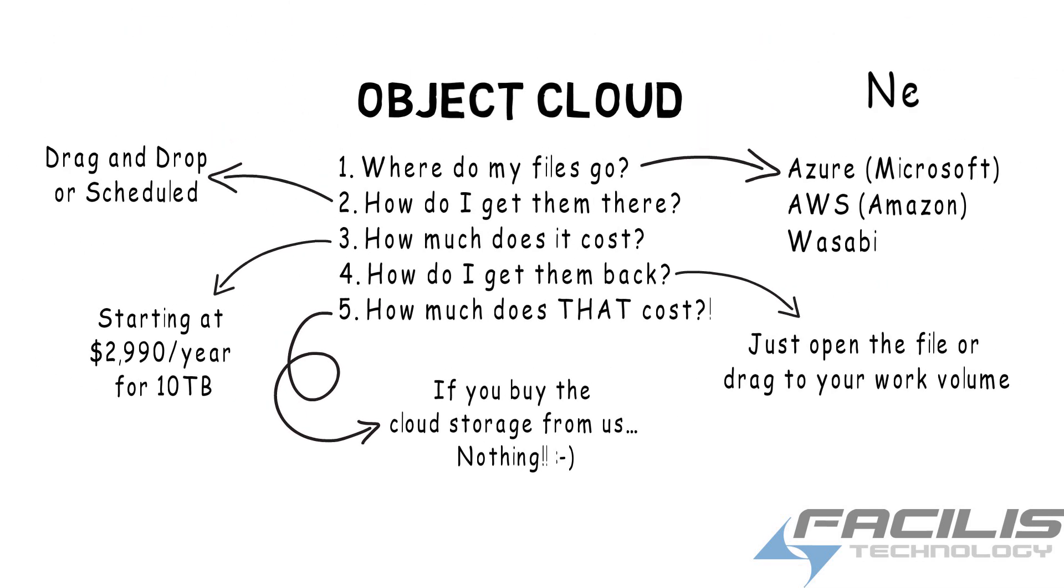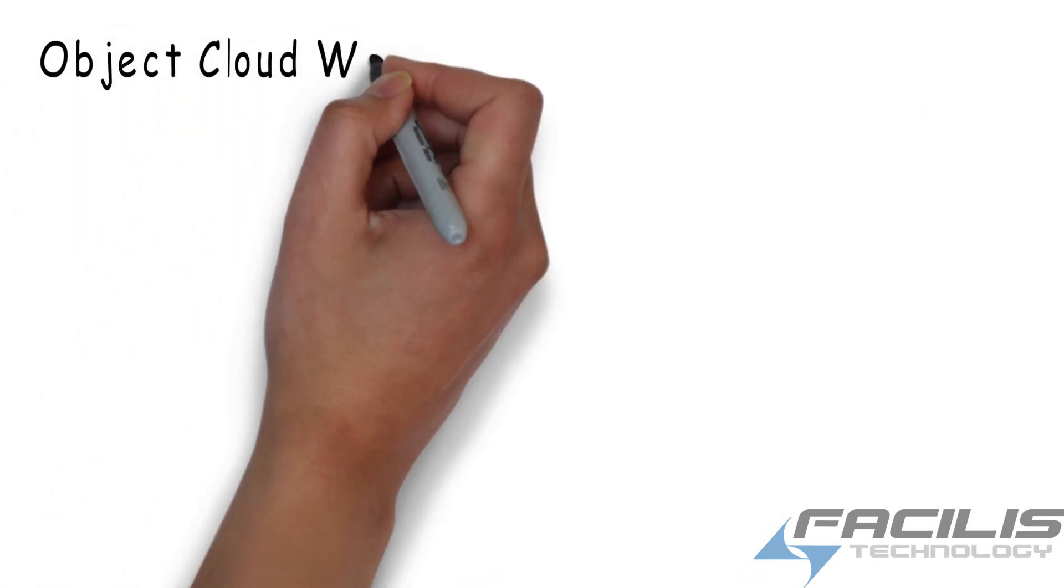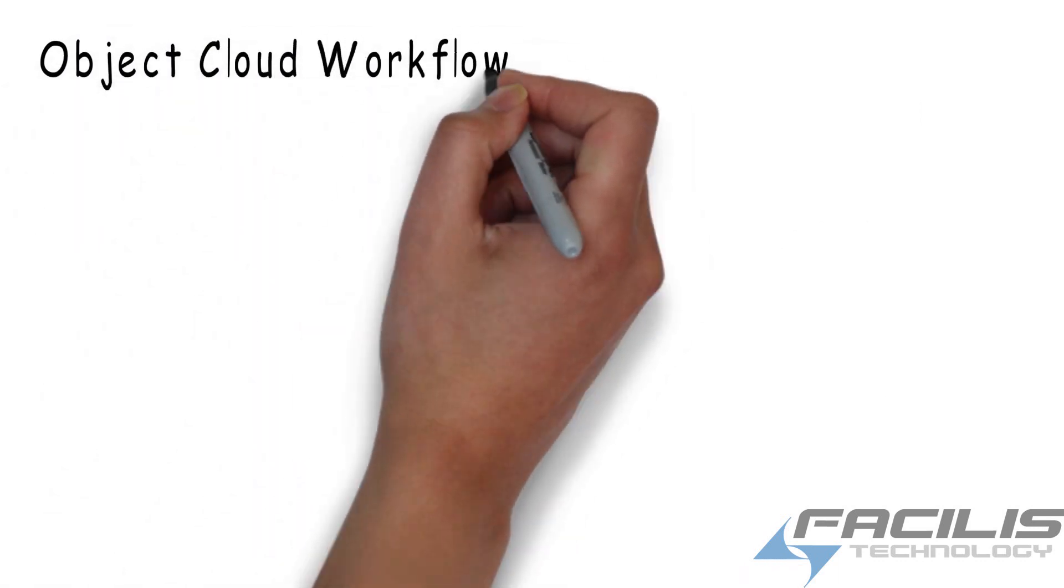Next, let's look at a couple common workflows you may find in a facility that uses Object Cloud. The first workflow we'll look at is Master, Upload, and Relink.